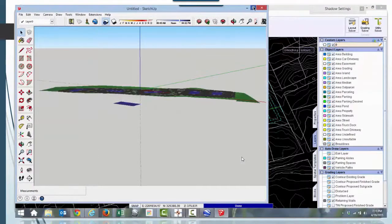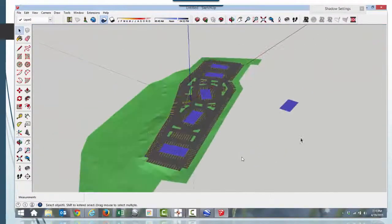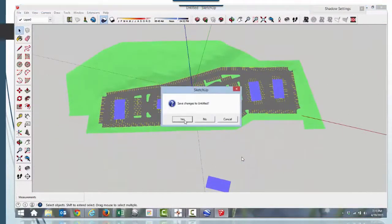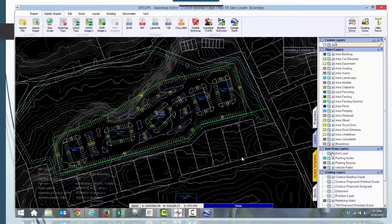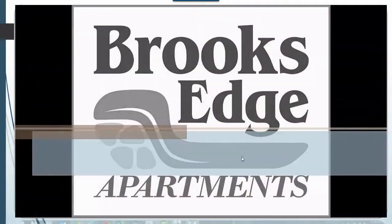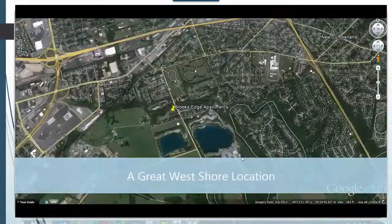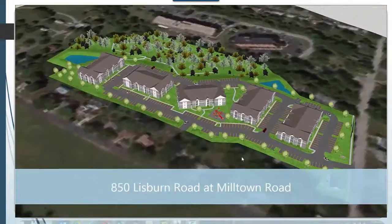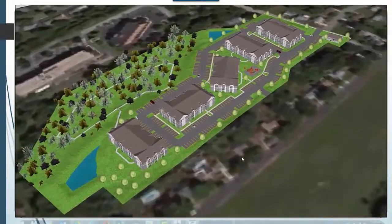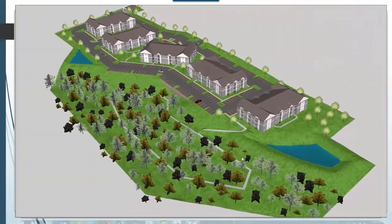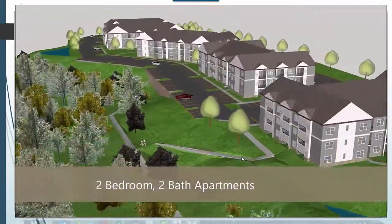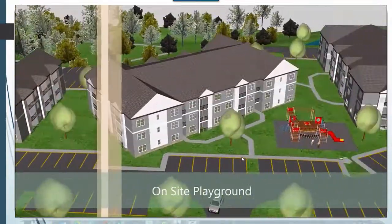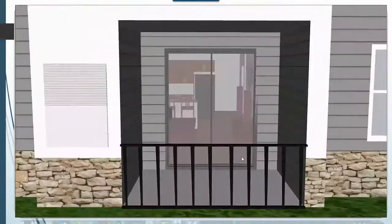We also use a program called Trimble SketchUp, which allows us to create a full 3D model and walk through the model to get a really good view of what your future project looks like. This particular video was put together for a client who wanted it for a pre-sale — literally this whole model was done before any of the buildings were built, and they used it to help market the overall project and rent some of the units before they were actually constructed.